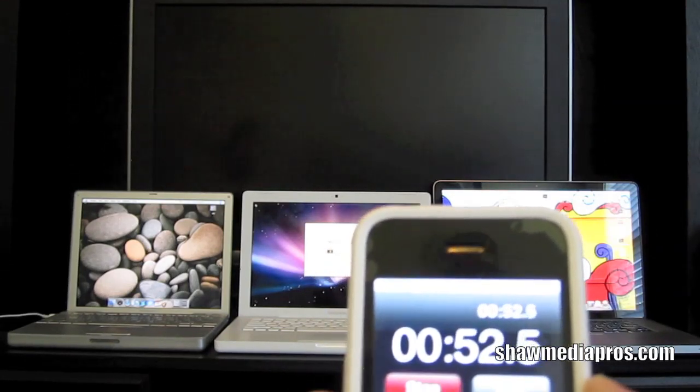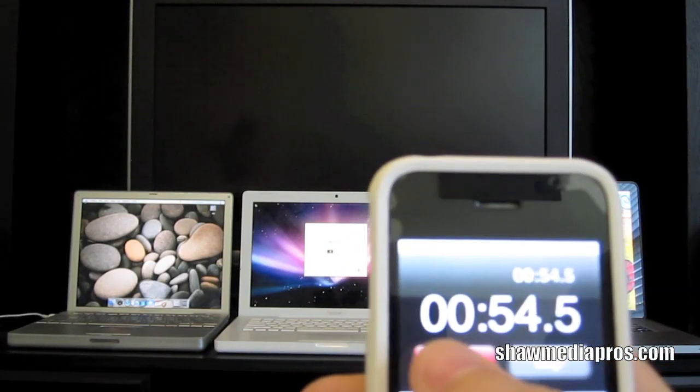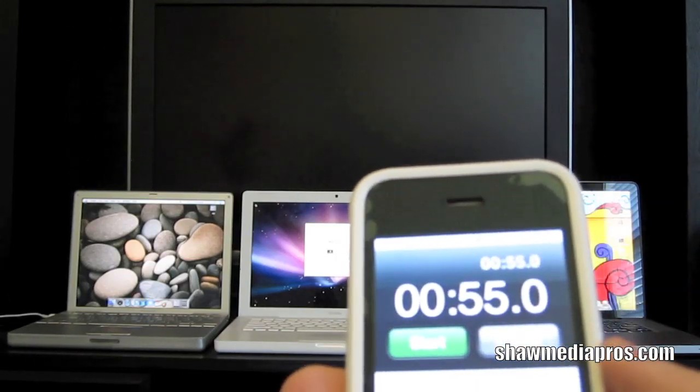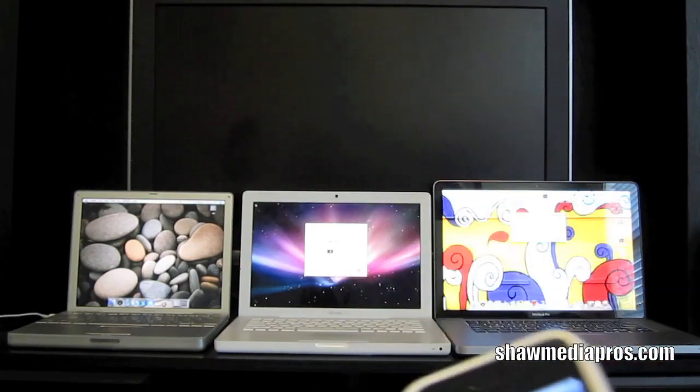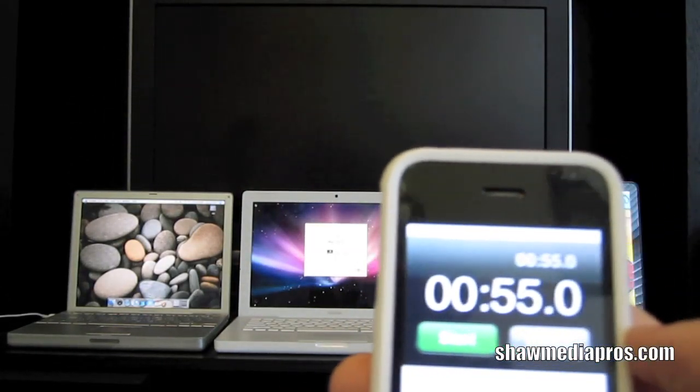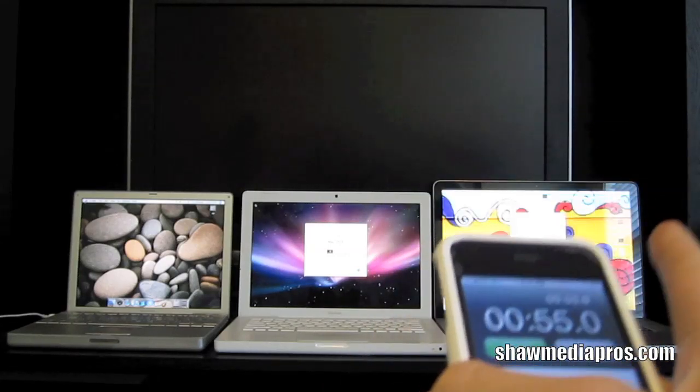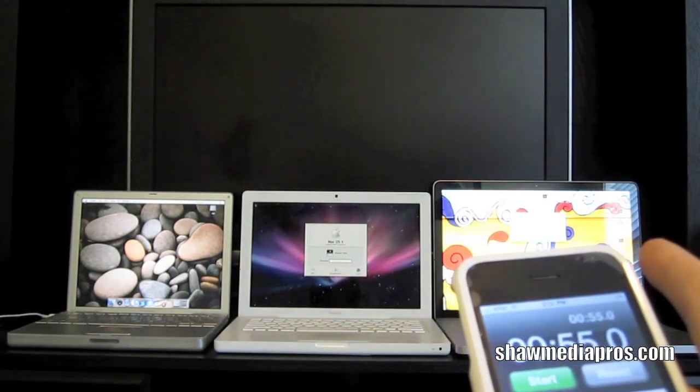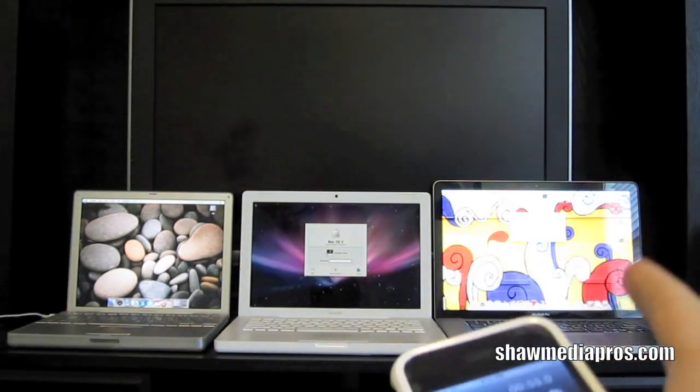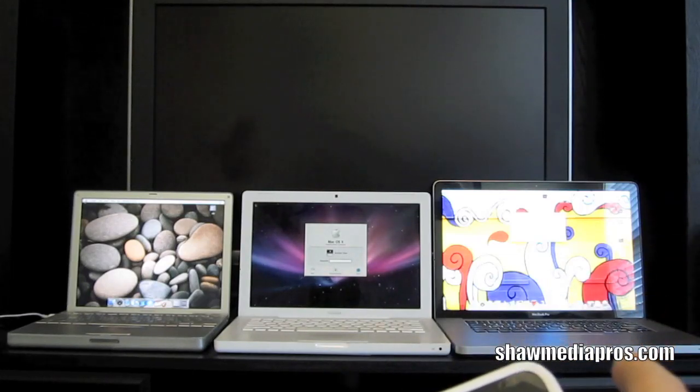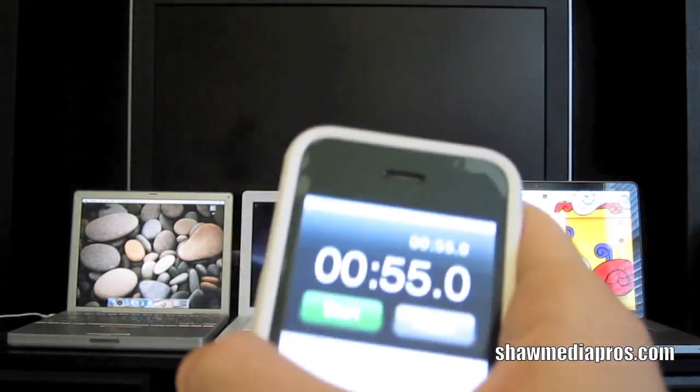There you go. The PowerBook took 55 seconds to get to the desktop. I think it was around 40 to 45 for the MacBook Pro, and the MacBook took around maybe 35 seconds.